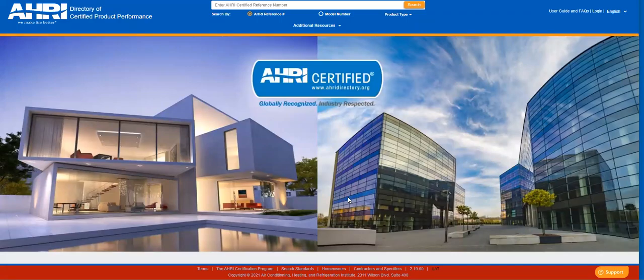Welcome to the AHRI Directory of Certified Product Performance. This video is intended to show you how to use the Quick Search feature. Anyone can use this search feature to find products.